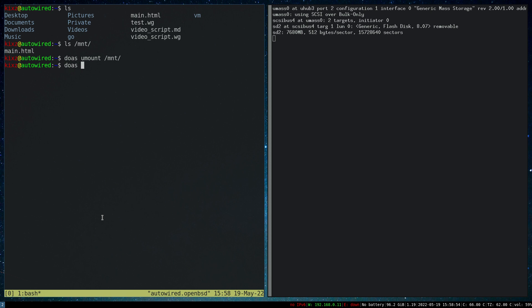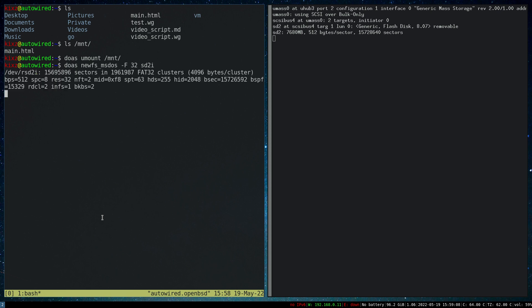I can do doas newfs_msdos -F32 sd2i, then specify the partition, which is partition i in my case. This process is going to take a while. Once it's done, we'll come back and try to remount it again and copy some files to verify the formatting has gone successfully.